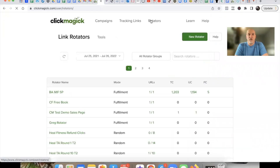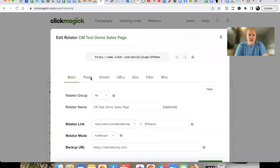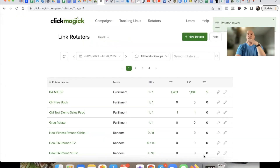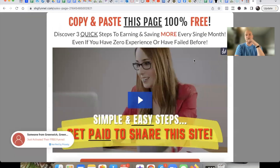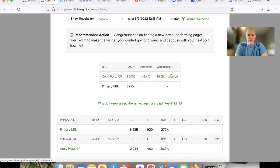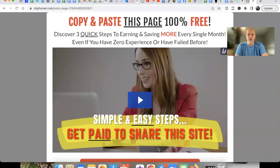Come back to your rotators, find the 'CM Test Demo Sales Page' rotator, and where it says 'Pixels' — that's where you place that piece of code. Hit 'Save Changes.' Now, when someone lands on your sales page after going through your tracking link, they trigger the pixel, and that is how you get the opt-in percentage. You'll be able to see the opt-in percent whenever someone goes through your capture page or form.